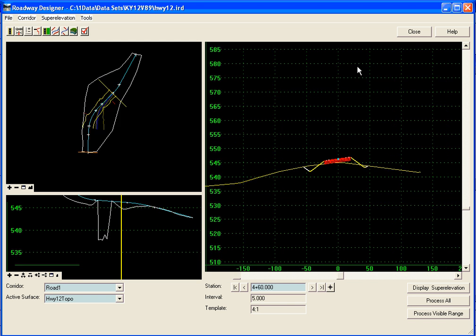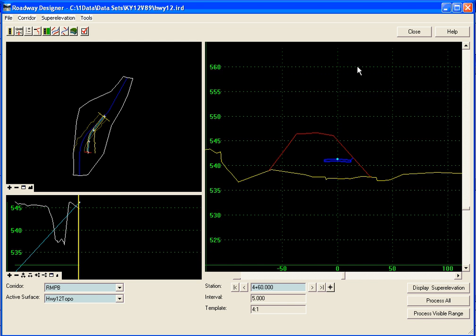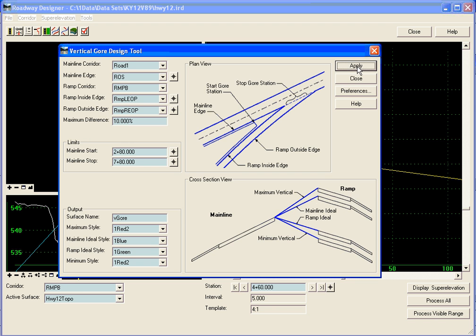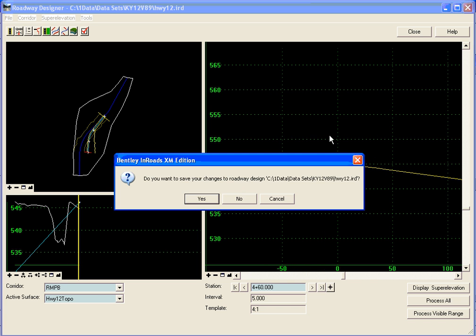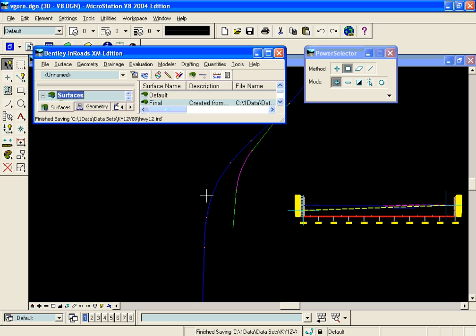So we'll hit apply and we'll see it processing through and calculating those. And we'll hit close. And we'll close out of the roadway designer to see the results. We'll go back to our profile now.